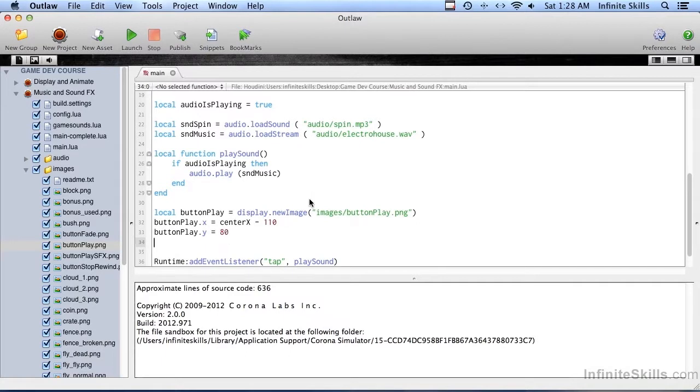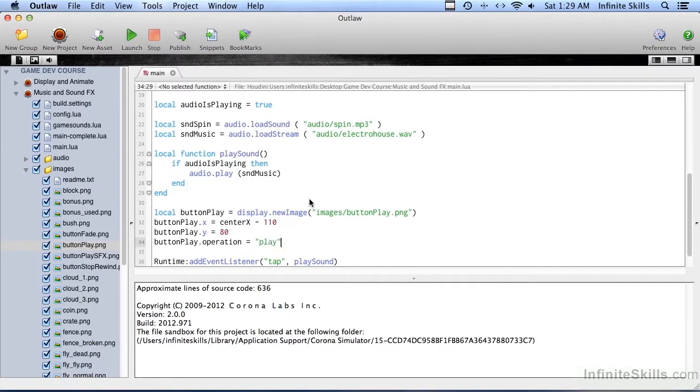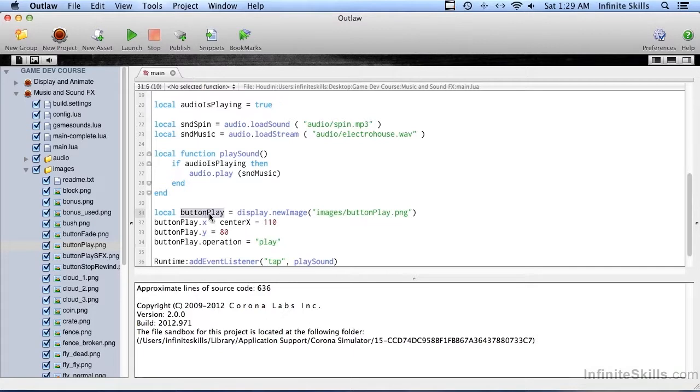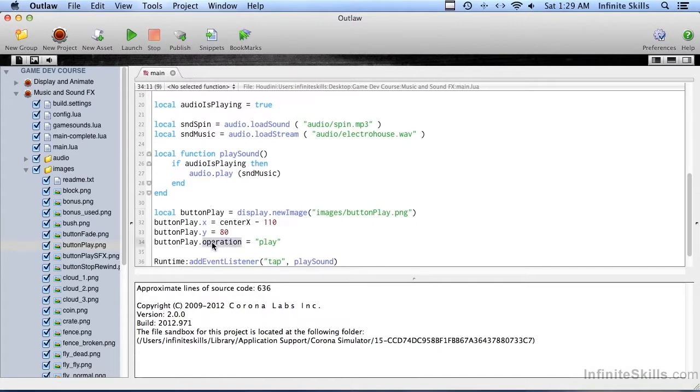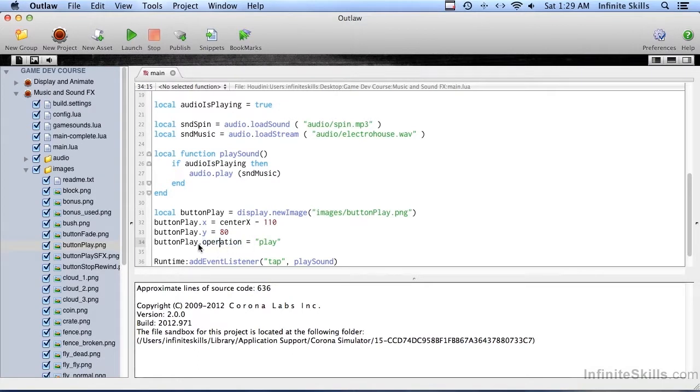And buttonplay.operation, we haven't covered that yet. That equals play. And remember what I had said before, that display.newimage returns the display image, but this display image is actually a table, a Lua table. And as we know from the Lua tables video, you can attach a property to that table of any kind that you want. So I just created one called operation. So buttonplay.operation equals play.